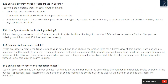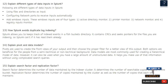Question 12: Explain different types of data inputs in Splunk. Different types of data inputs are: using files and directories as input, configuring network ports to receive inputs automatically, and adding Windows inputs — which are of four types: Active Directory monitor, printer monitor, network monitor, and registry inputs monitor.